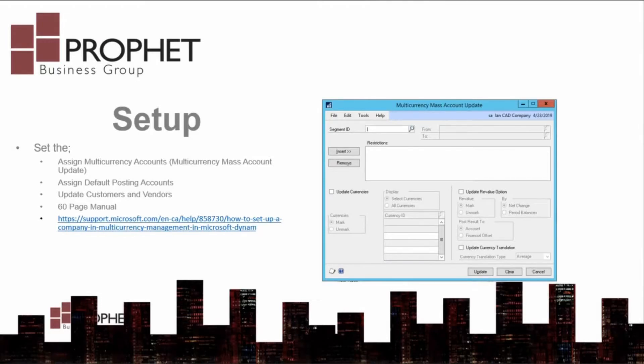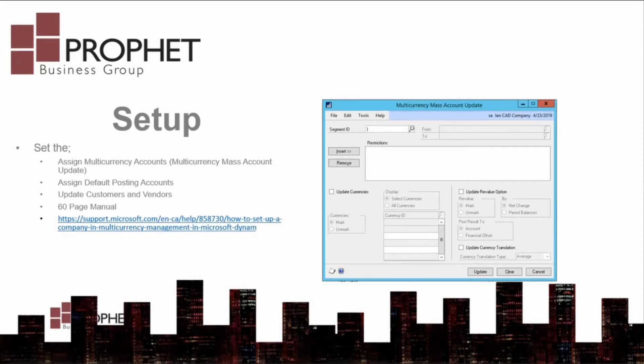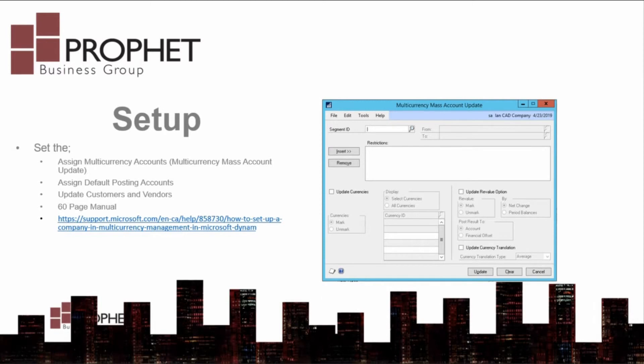Which accounts can we post transactions in foreign currencies to? Set the default posting accounts to allow gain-loss calculations to post. Identify which customers and vendors use which currencies. Use your customer and vendor classes where appropriate to mass-assign currencies.